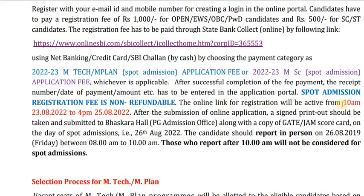The online link for registration will be active from 10am today till 4pm on Thursday, that's 25th August. After submission of the online application, a signed printout should be taken and submitted to Baskara Hall along with a copy of your GATE or JAM scorecard on the day of spot admissions.